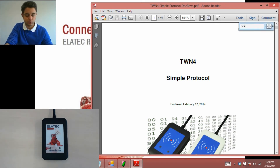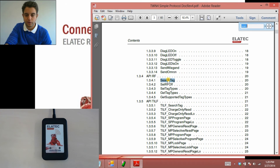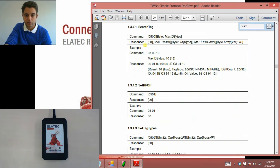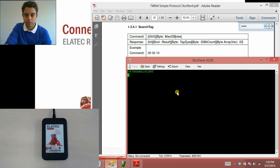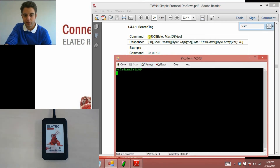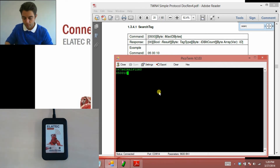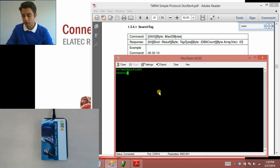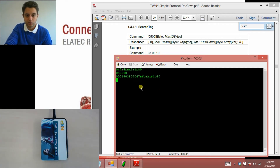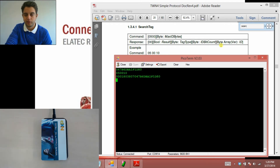I will just do a simple example — an easy search tag function. This guide has all of the built-in functions summarized with the command line and the response. Let me open up the terminal program and open up the port. I have to type in 0500 and then the max ID bytes, which the maximum is 10, so I am going to type in 050010. Before I click enter I should put the card on the reader and rest it there. I click enter and there it goes. You can see the UID starts right here and it is the same as shown above. Before that I get some response code — this is letting me know the result was successful, the tag type, the ID bit count, and so on.